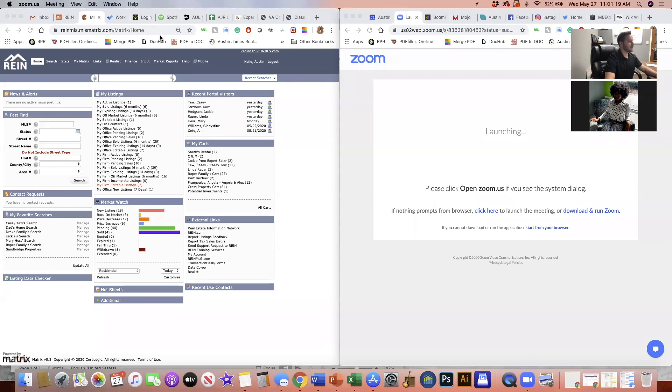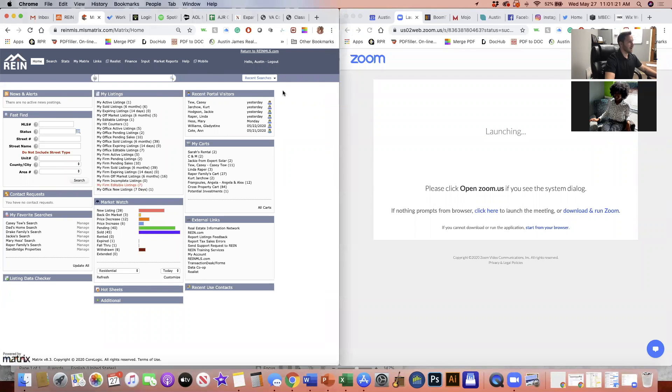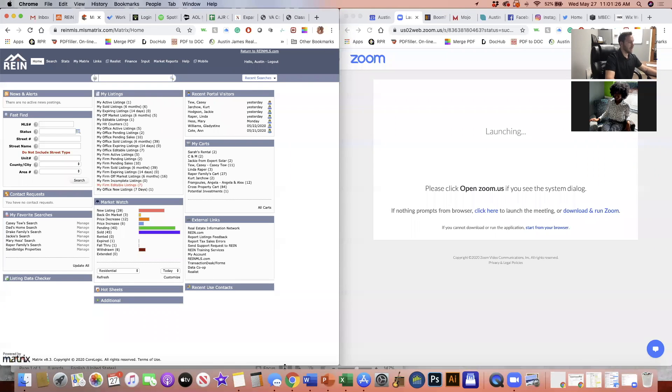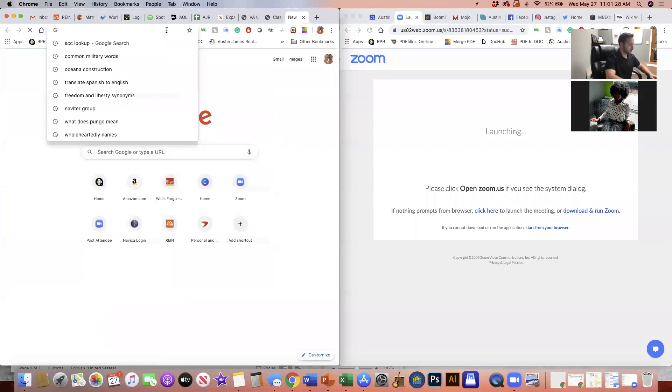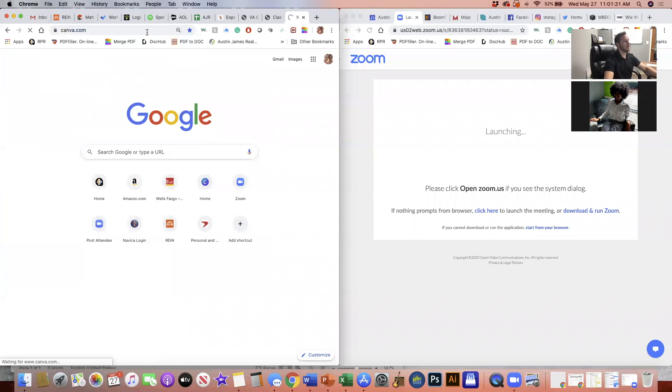So the first thing that I generally do is I will try to think of something that I'm trying to advertise that day, and I will usually go to Canva. That is my go-to place for creating anything.